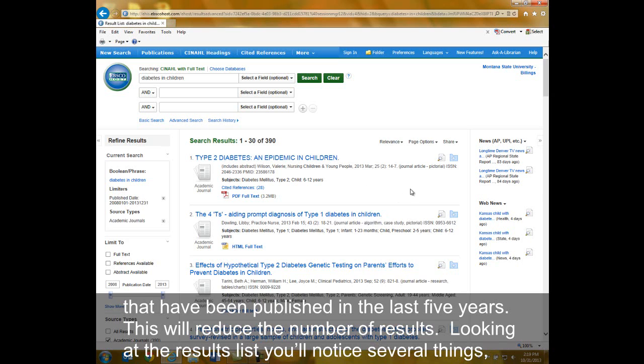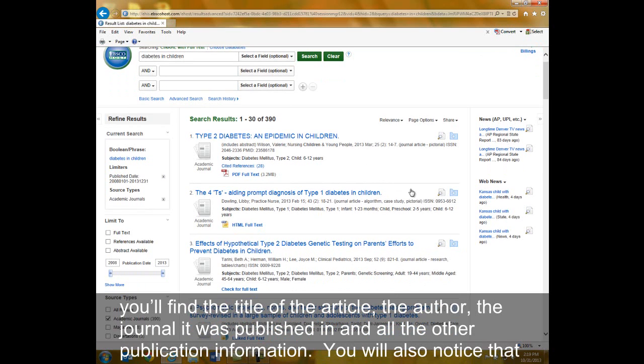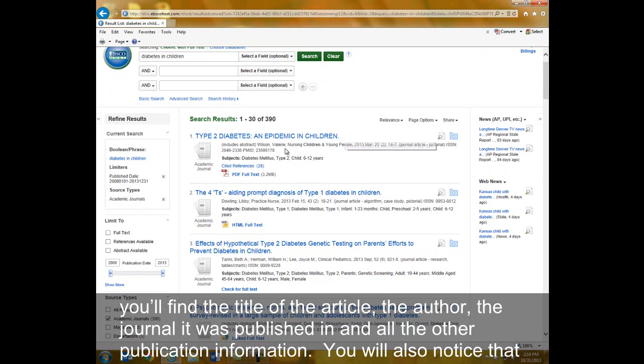Looking at the results list, you'll notice several things. You'll find the title of the article, the author, the journal it was published in, and all the other publication information.